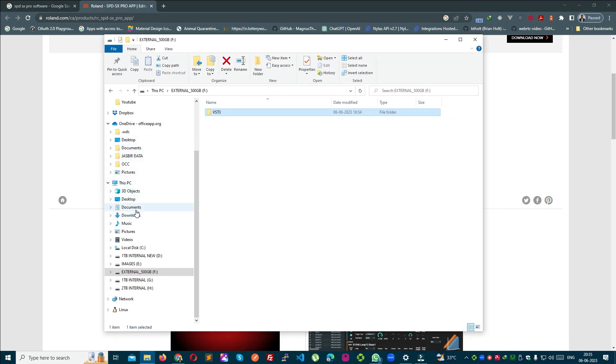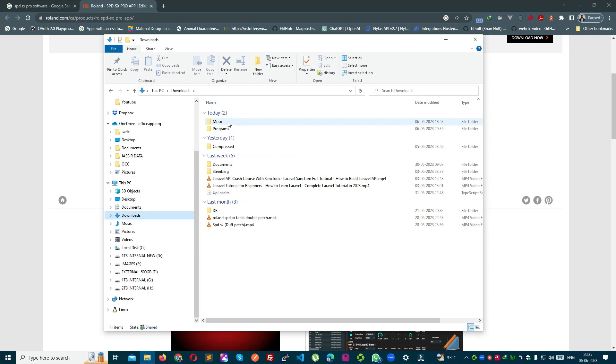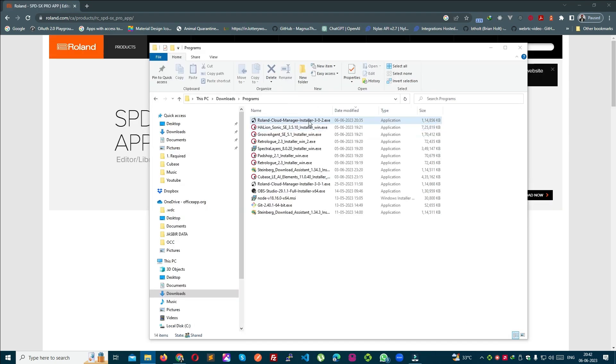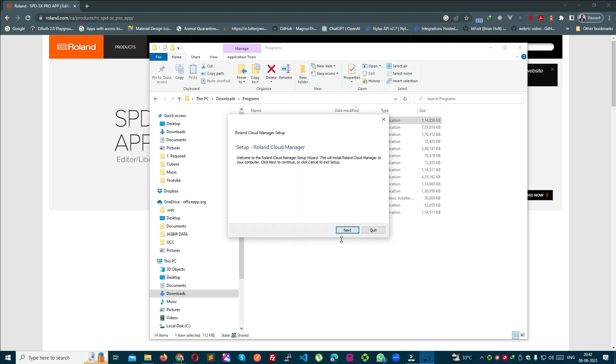This is my download manager. Now let's install it.